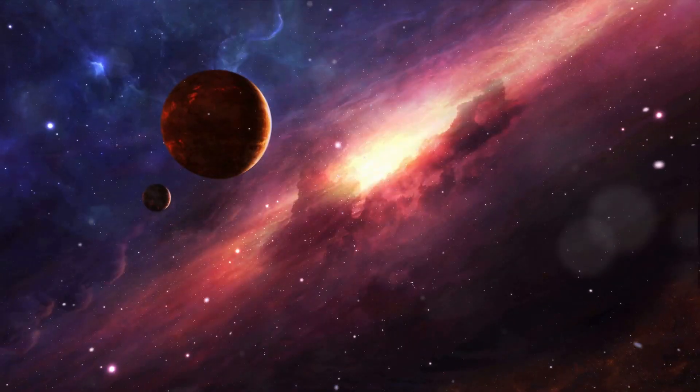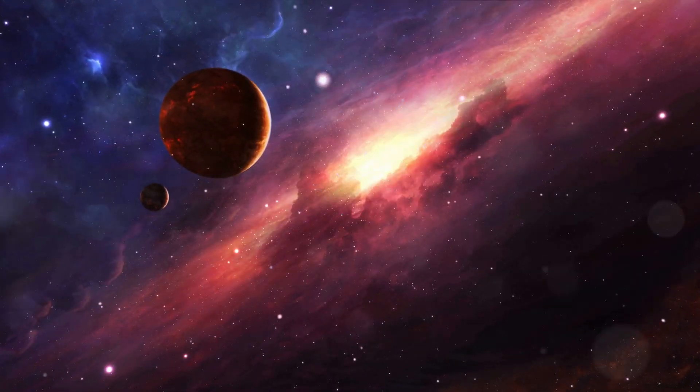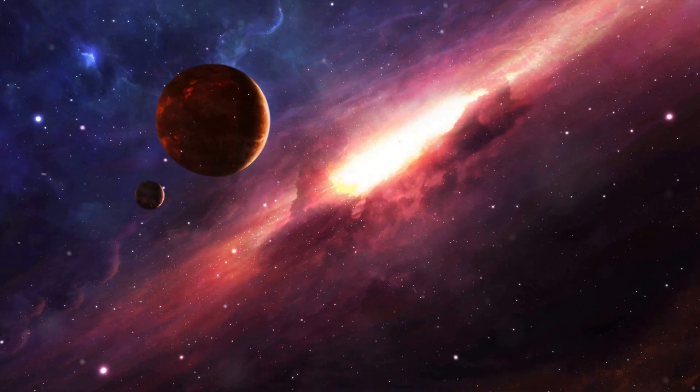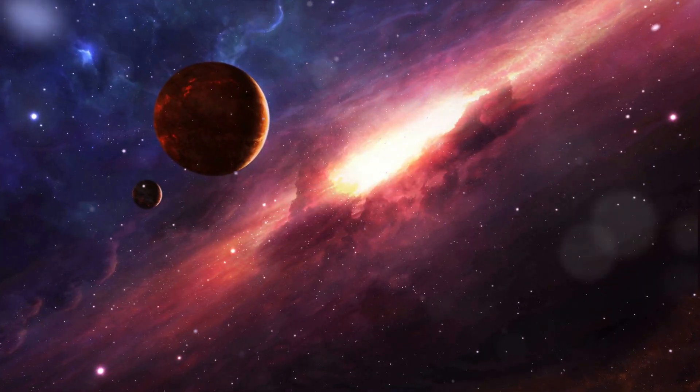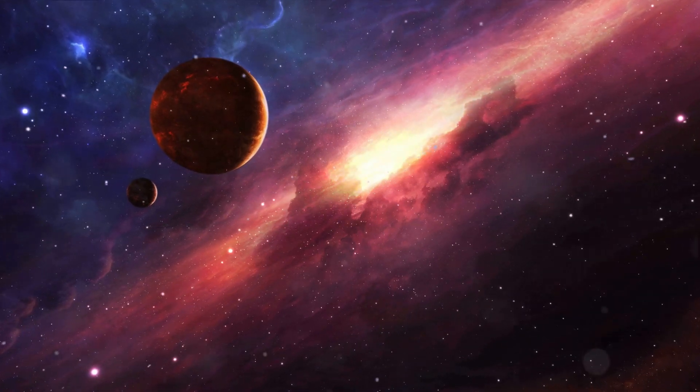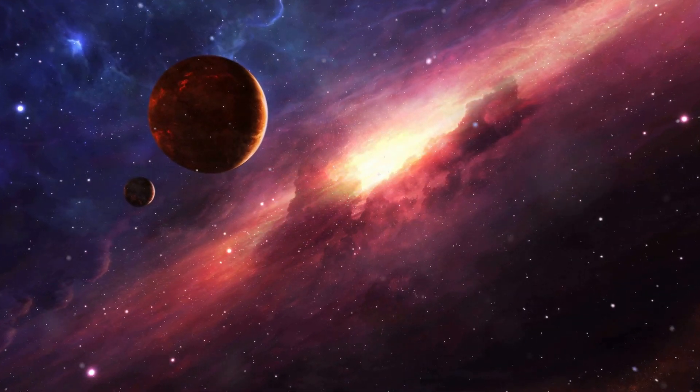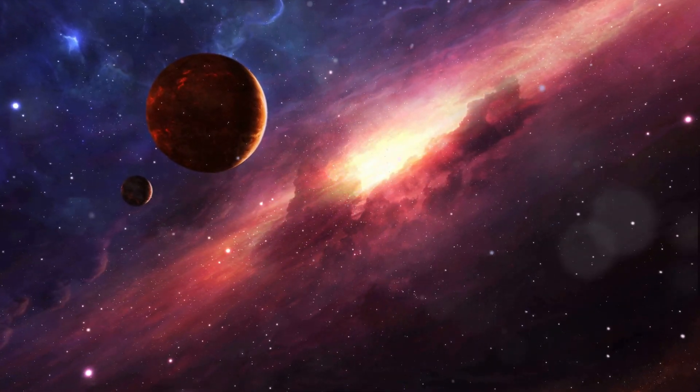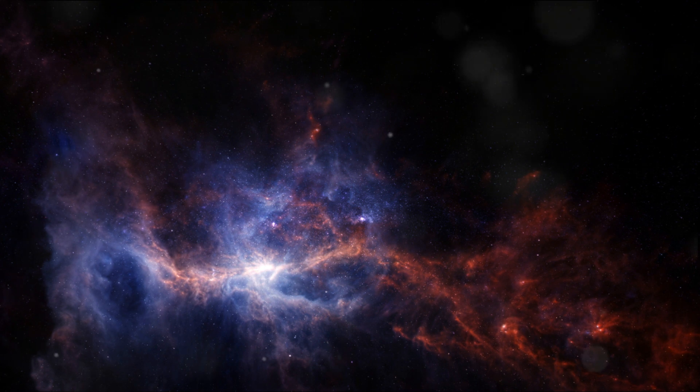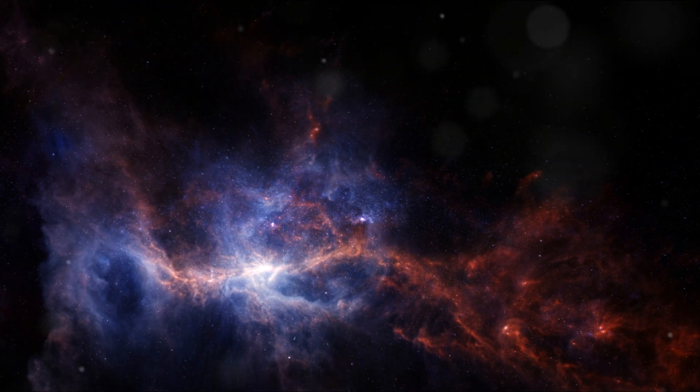Our galaxy is a barred spiral characterized by its radiant arms that spiral out from the center. These arms, like immense cosmic pinwheels, are adorned with the glow of newborn stars and the dust of those long extinguished, a testament to the eternal cycle of stellar birth and death.